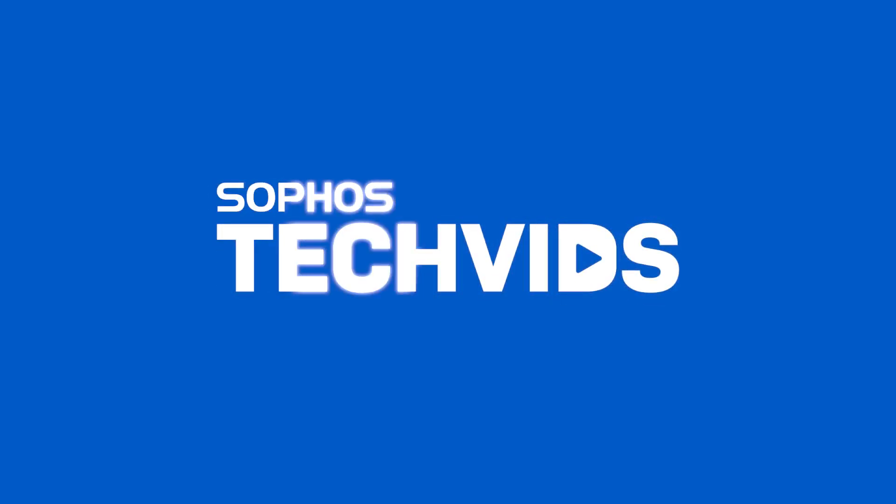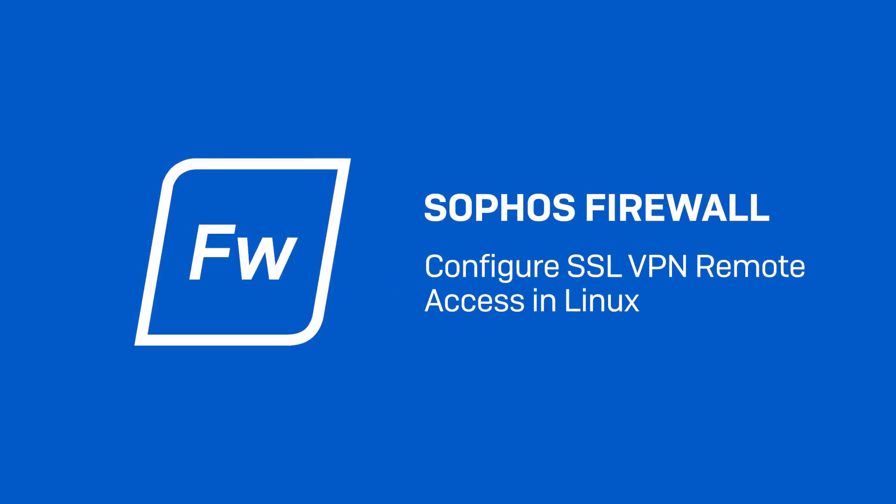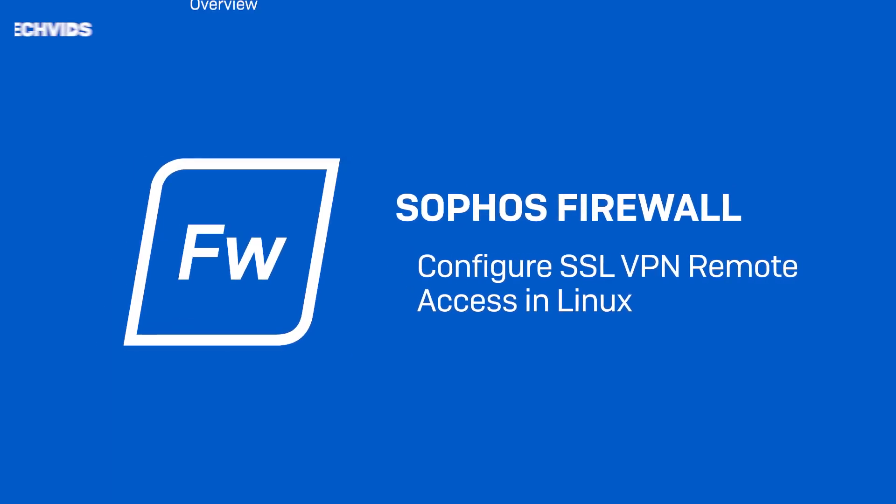Hey everyone, we're back with another tech vid for Sophos firewall. Today, I'll show you how to connect SSL VPN from a Linux machine with a few easy steps.